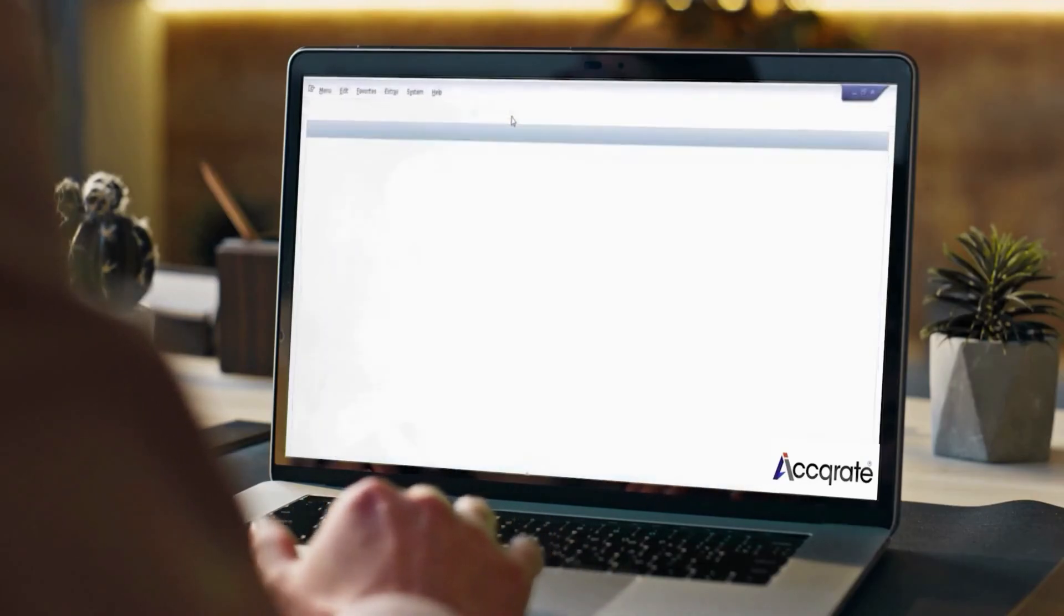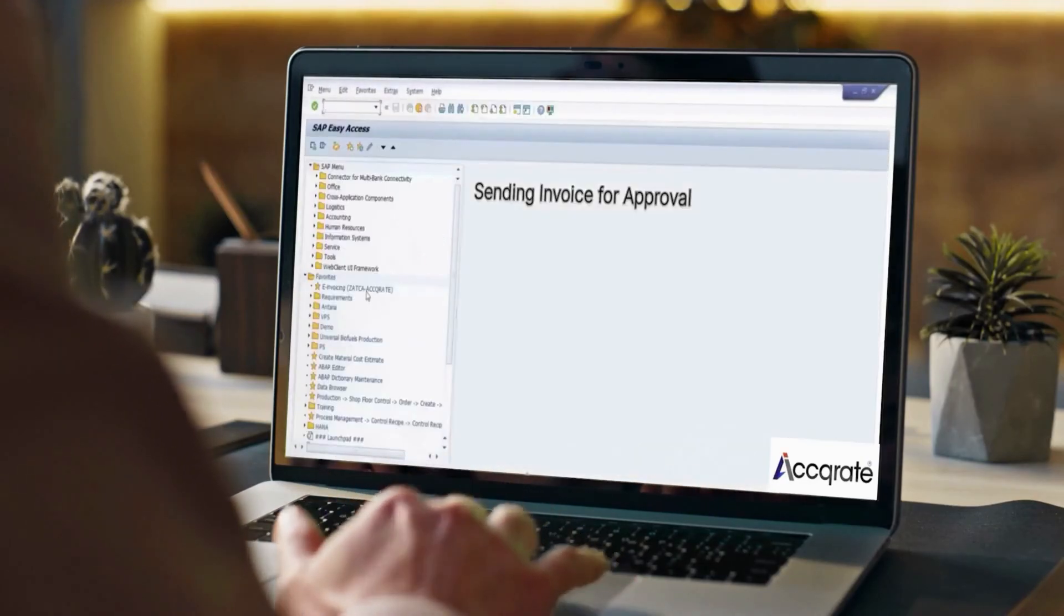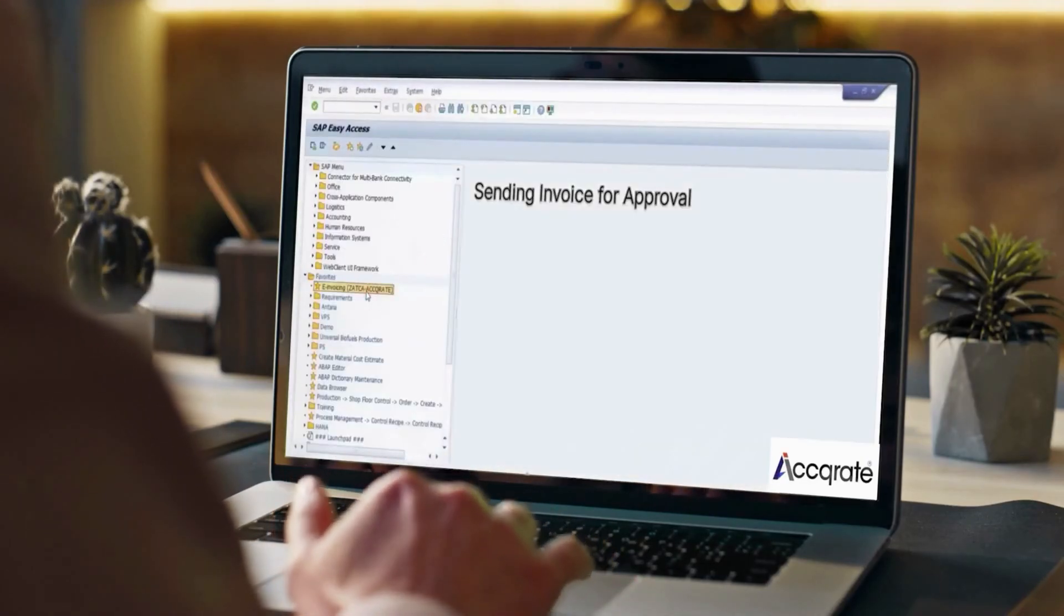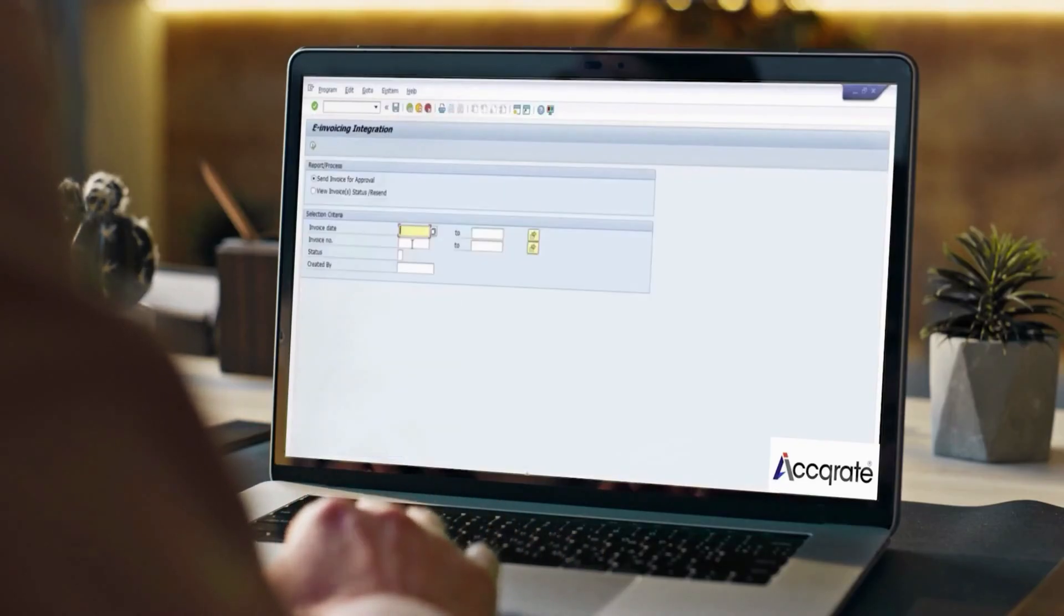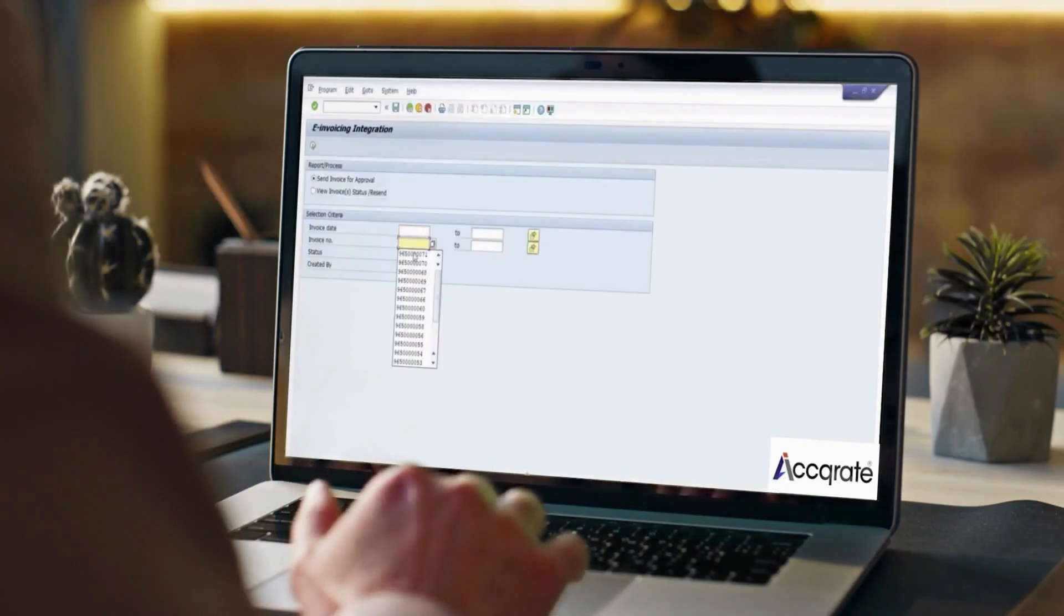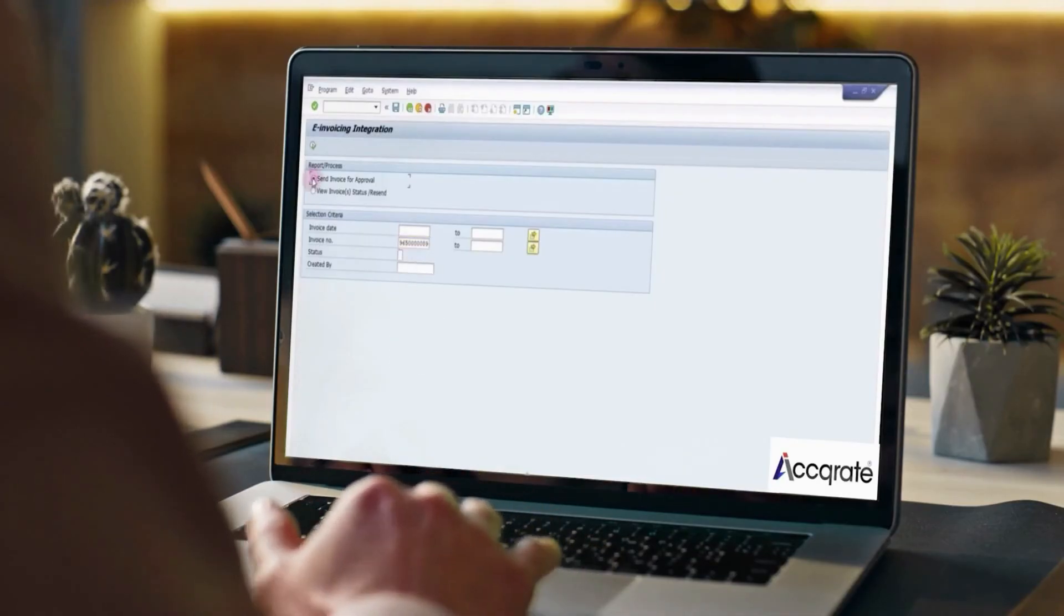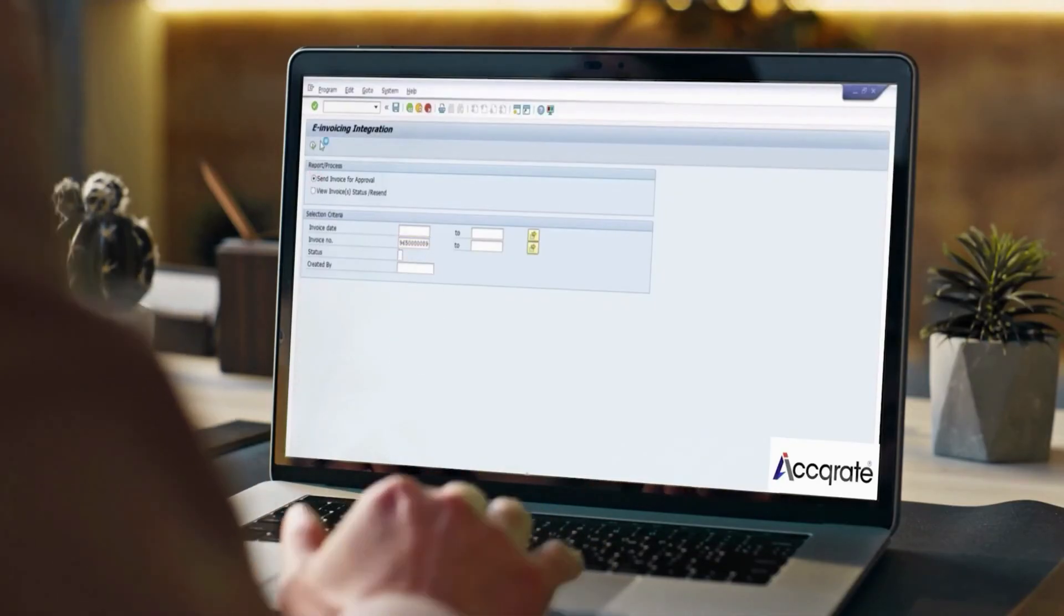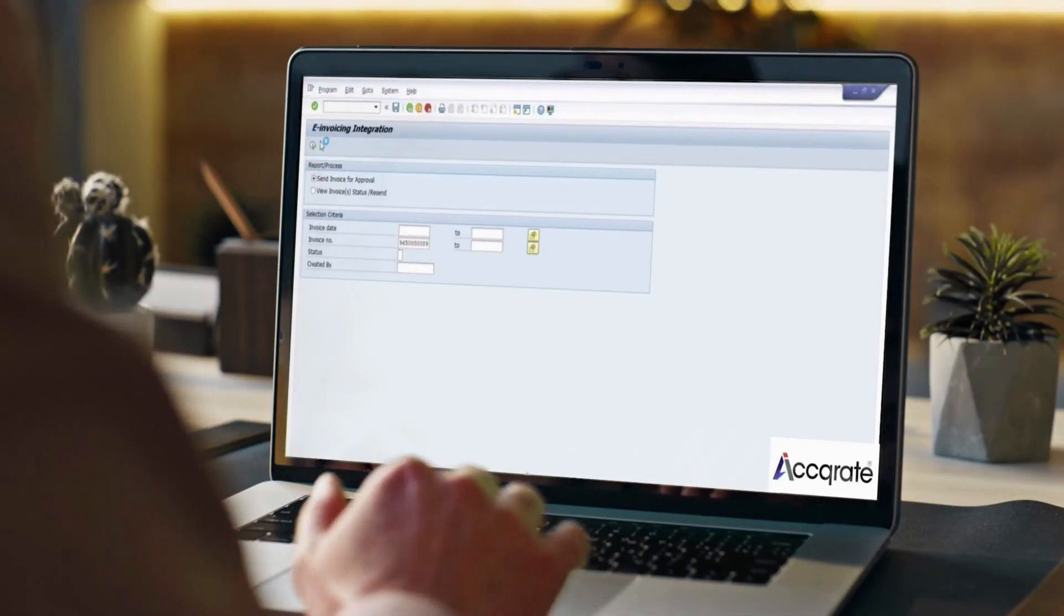Invoices can be triggered immediately or as a separate step. Click on RE Invoicing Tracker. Provide the invoice you want to send to Zatka. Click on Send Invoice for Approval. Click to process.